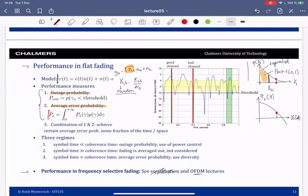You can also have combinations of these two metrics, and we'll see an example later where we want to achieve some average error probability over some fraction of space or time.